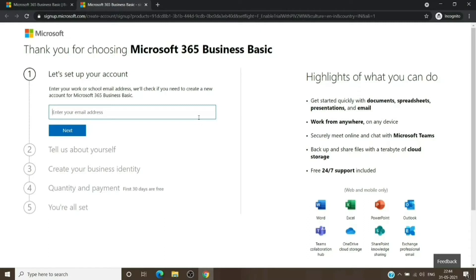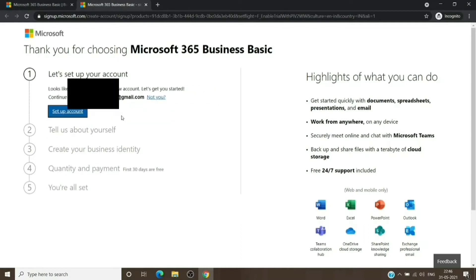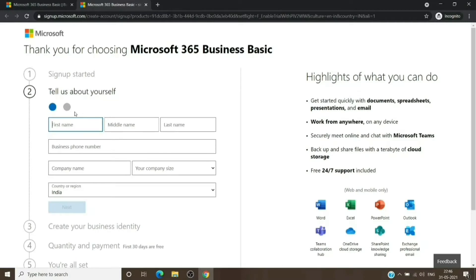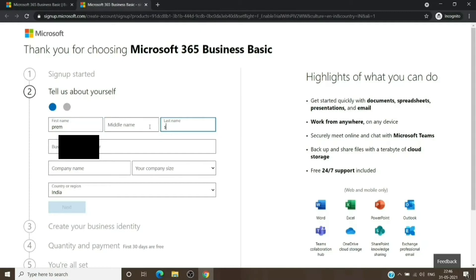On the first field, it's asking for a work or school account so it can add the license directly to a tenant associated with that account. But we don't want that — we want to create a new tenant. So we'll add any email address; it could be your Gmail address, that's completely fine. On the next tab we'll add all the information: first name, middle name, last name, phone number, and the company name, which will be the name you want for the tenant. Company size can be anything for now — we can change it later.